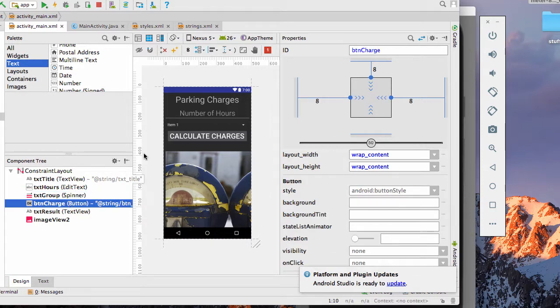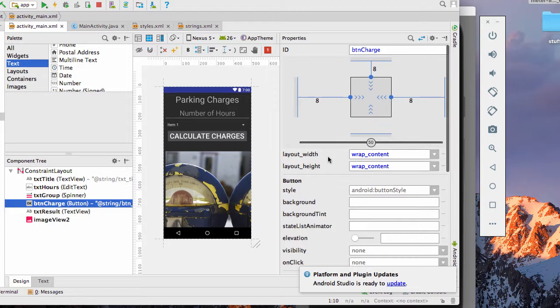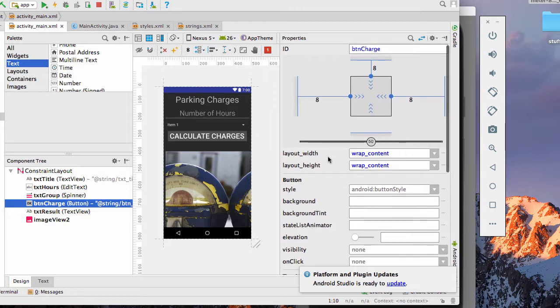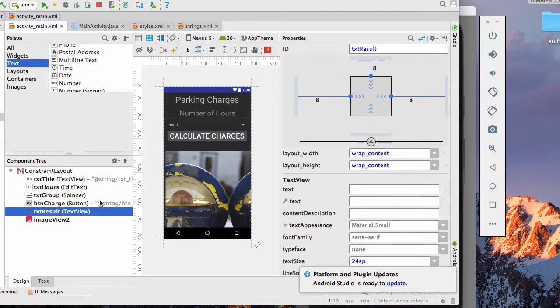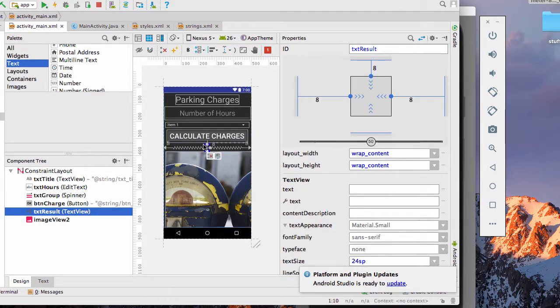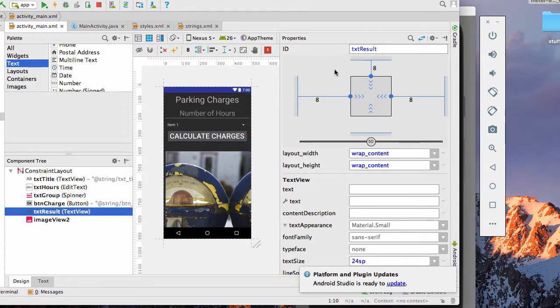I have the button charge, which says calculate charges, and it is called BTN charge. I have the text result, which is right here. You can't really see it because I deleted the interior content from it. I set the text size to 24.